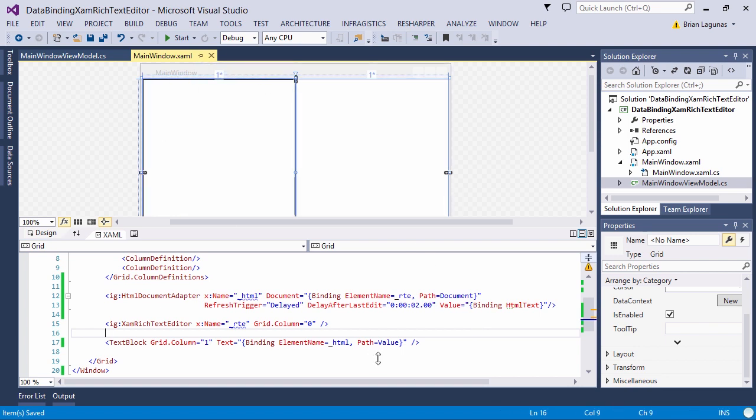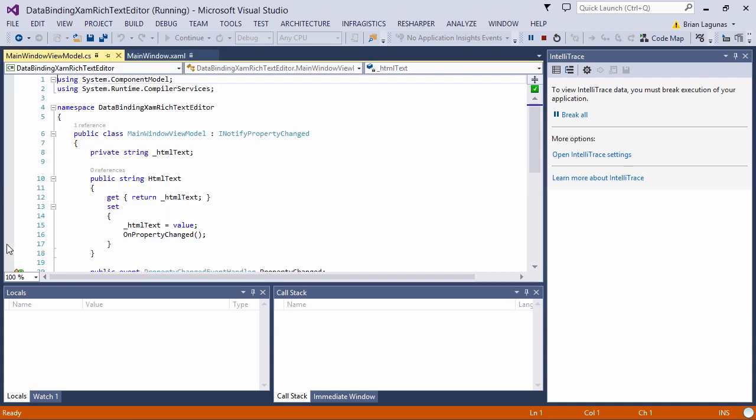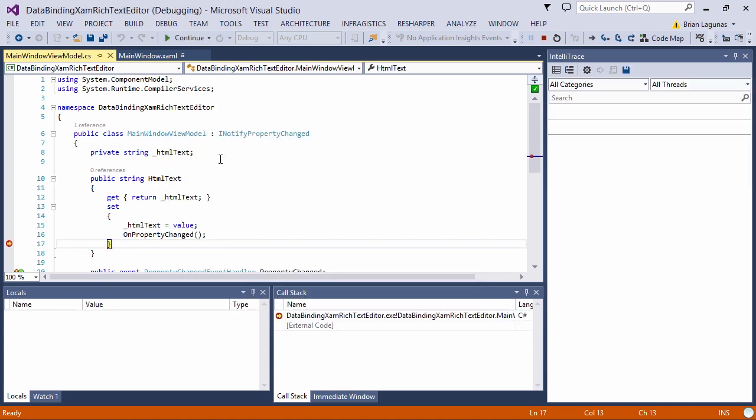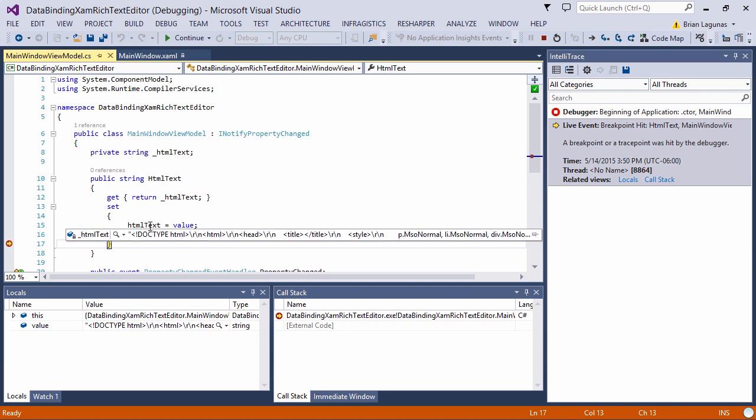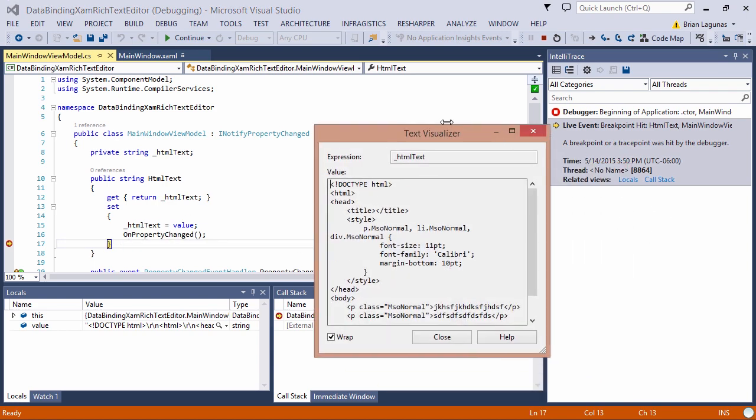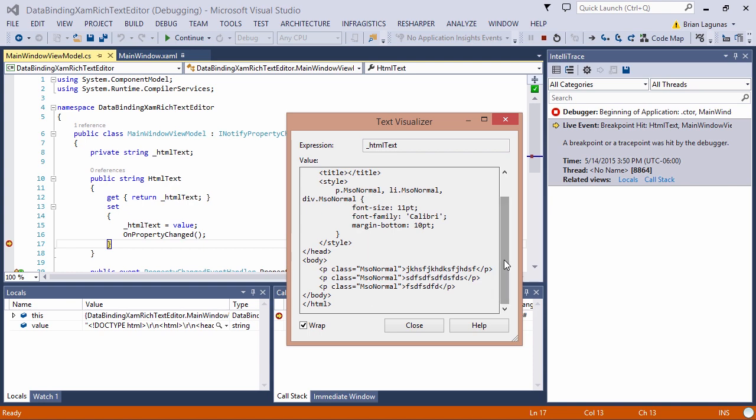Now, what I'm going to do is run the application. I'm going to make sure I hit a breakpoint. And I'm going to begin typing. We have the delay. Wait two seconds. And then the property has been updated in the view model. Now I can serialize this to a file or some other mechanism.